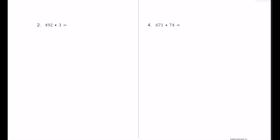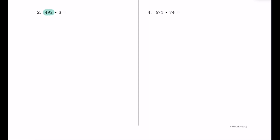Let's try another one together. For number 2, we have 492 multiplied by 3. First, we find the number with more digits, which is 492 — the one with more digits goes on top. So we have 492, and we're going to multiply that by 3. Now 3 is just a one-digit number, so it goes in the ones place. Let's multiply this out using the standard algorithm.